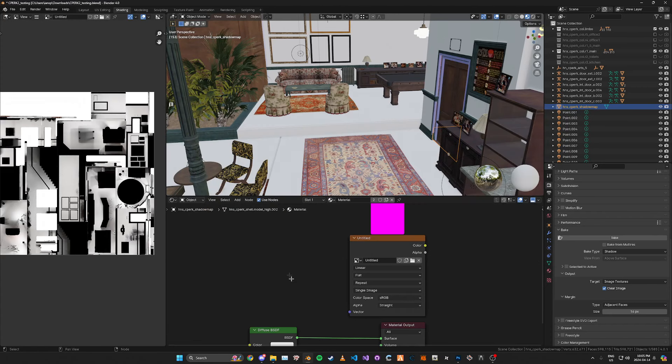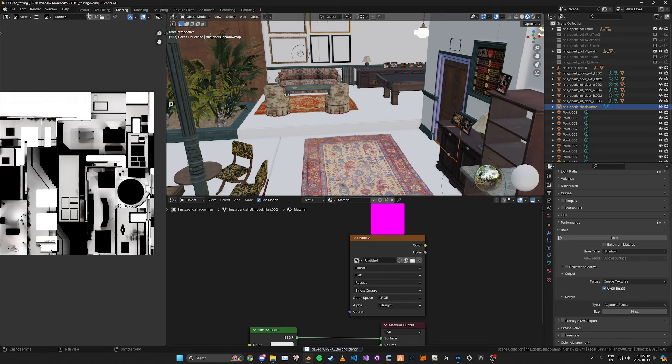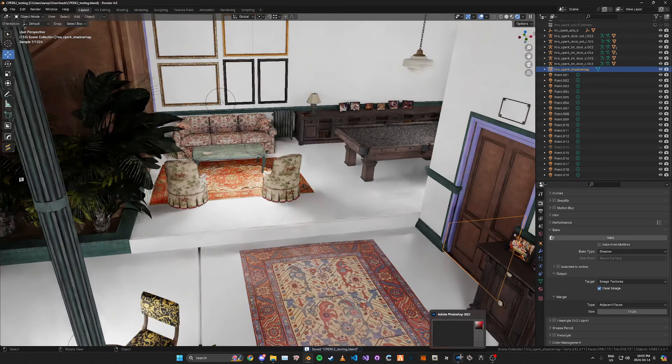And once your shadow map has finished baking just go ahead and save the image. And then one of the last things we need to do is go into Photoshop and then open up our baked shadow map.